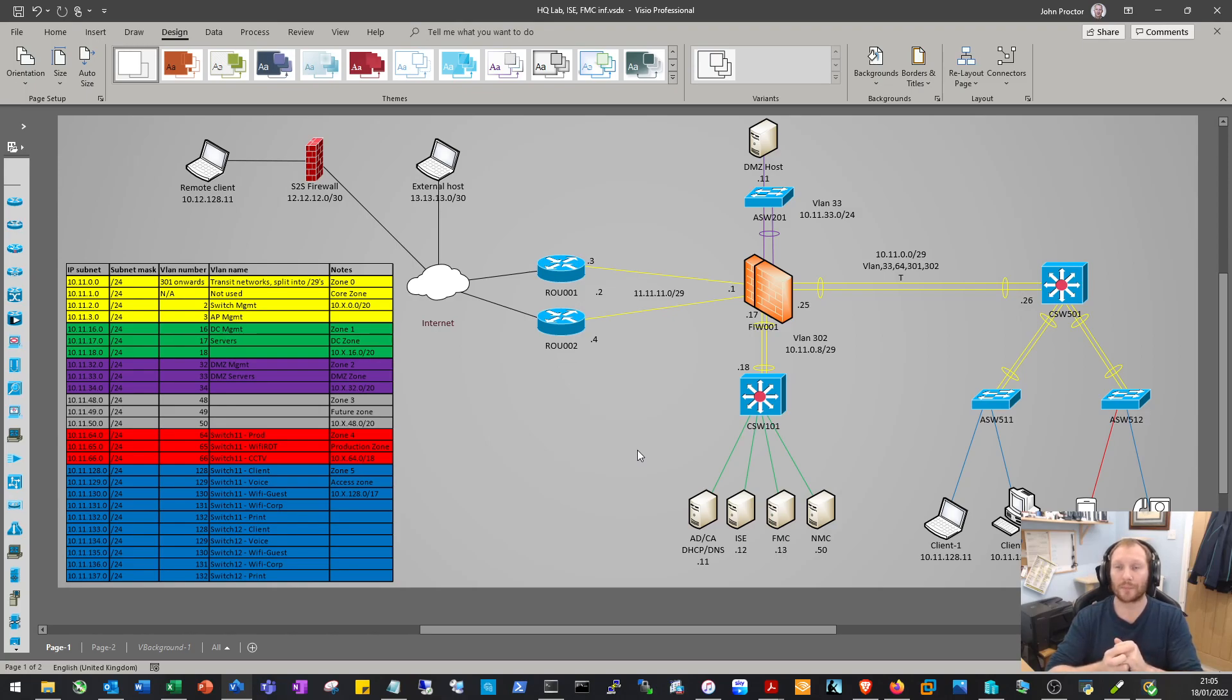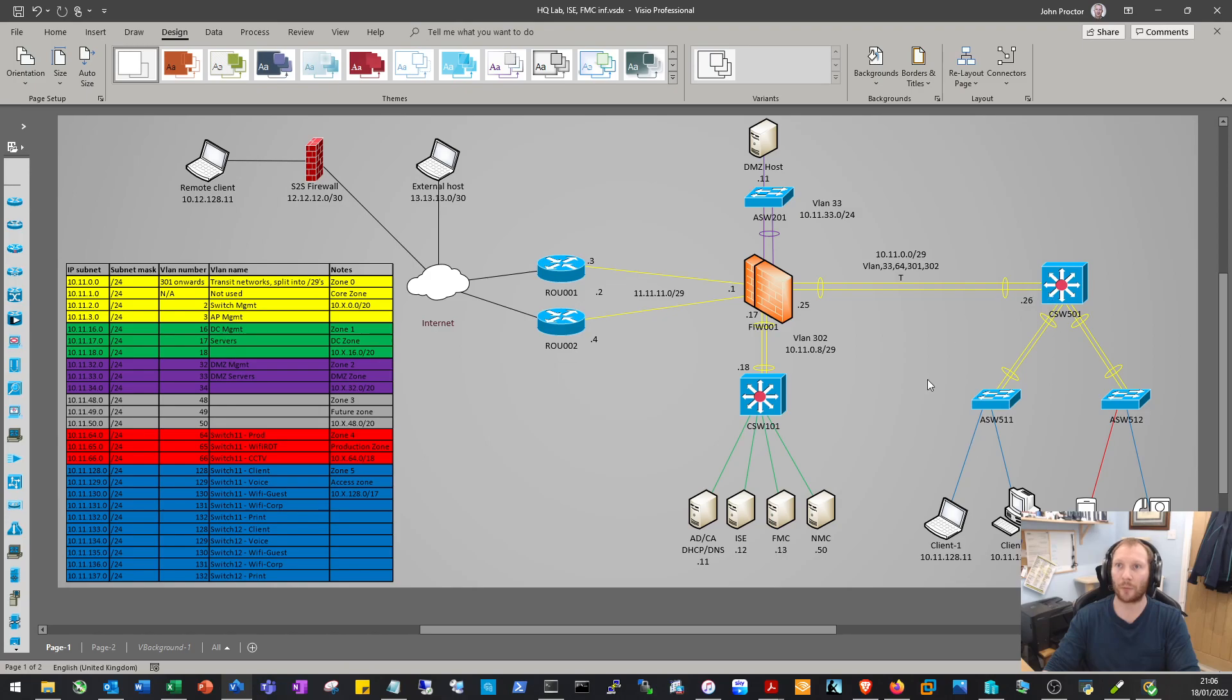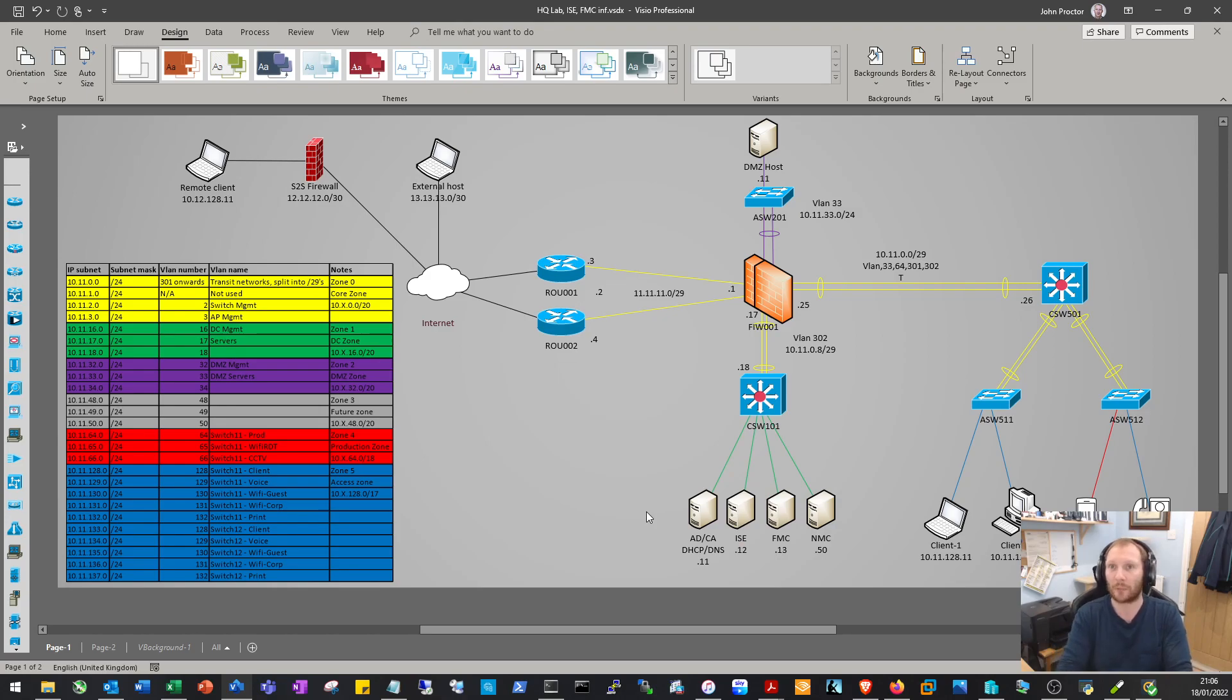Cisco ISE - we will get that bootstrapped and set up initially just to be on the network. But the plan is to get the network as a whole up and running, then move away from a standard access control list and port security setup into a fully-fledged AAA network.